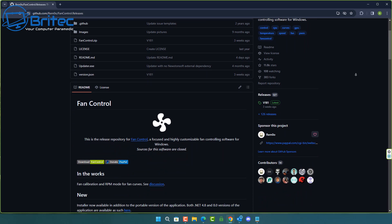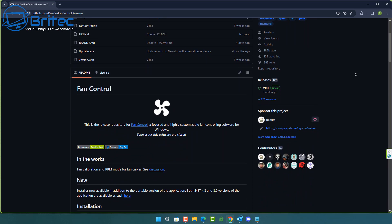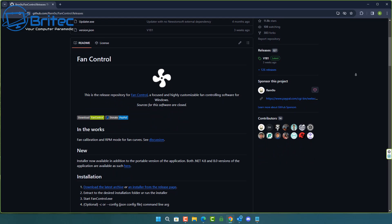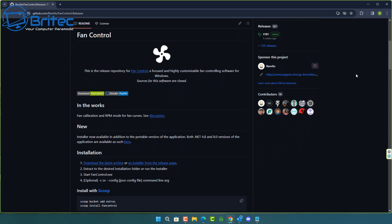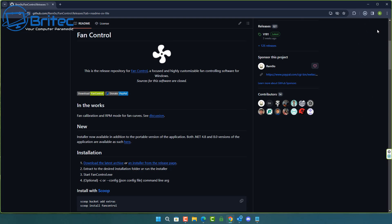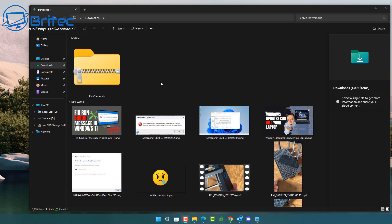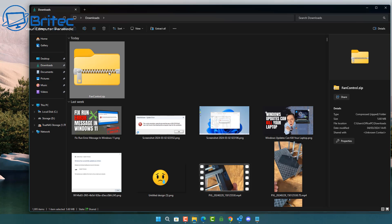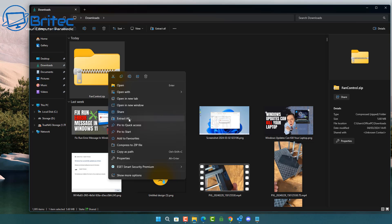When you build your PC, all of the fans are going to be spinning at 100%, and you may want to control these by setting fan curves to control the speeds for each individual fan. Whether you've got front fans, radiator fans, an exhaust fan, or your graphics card's fans, these can all be controlled with Fan Control. So I'm going to download this now.